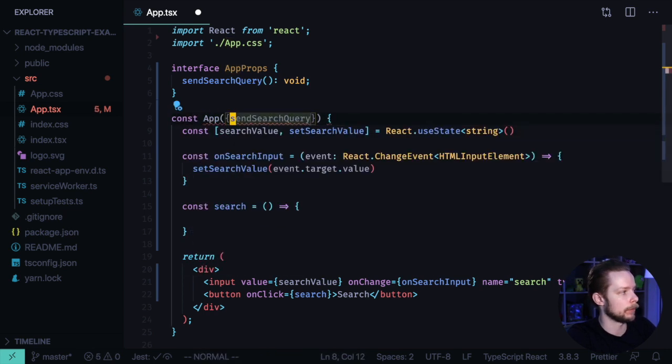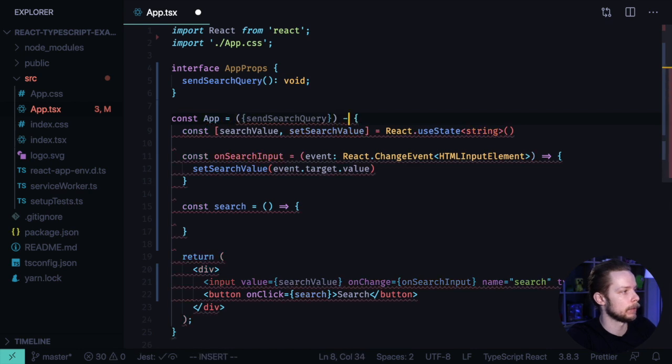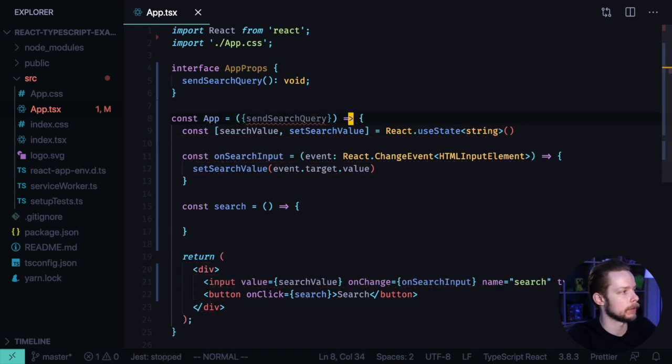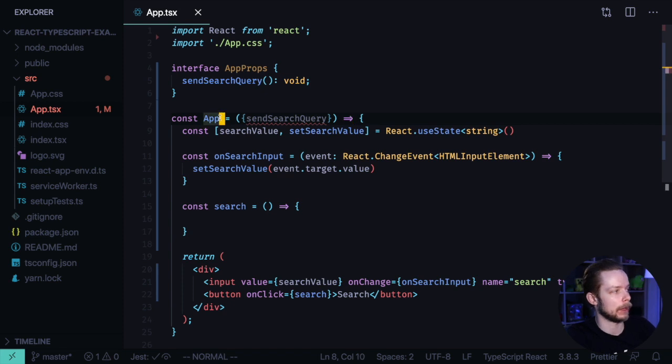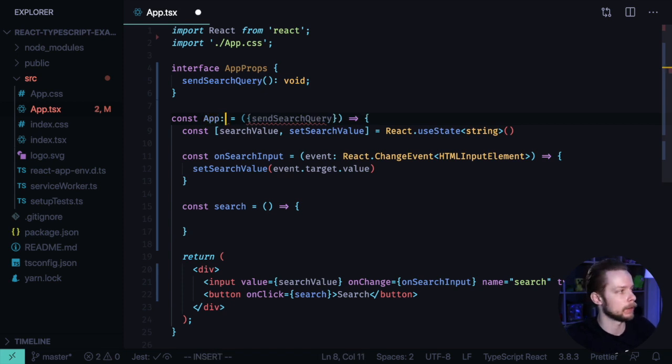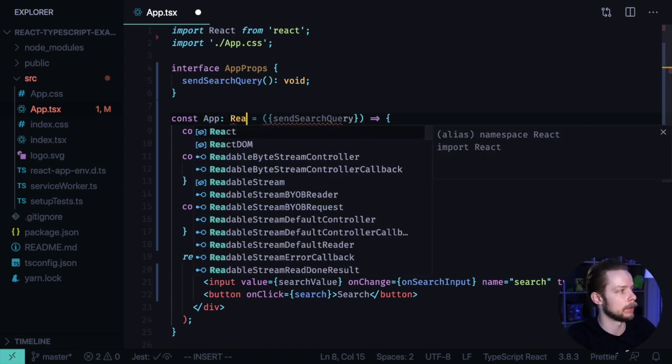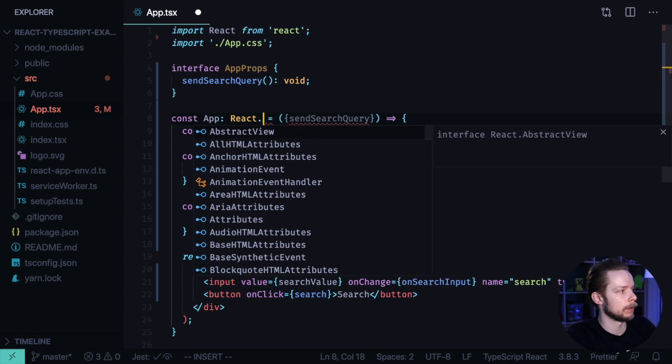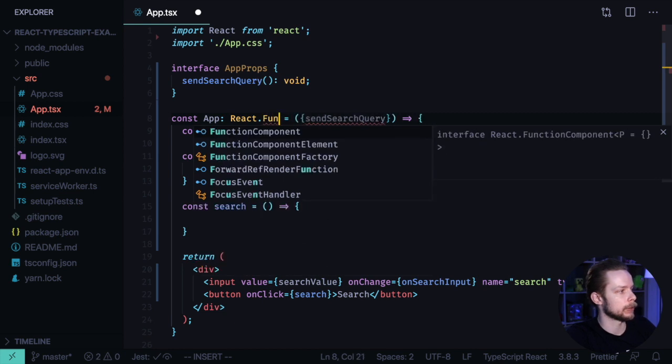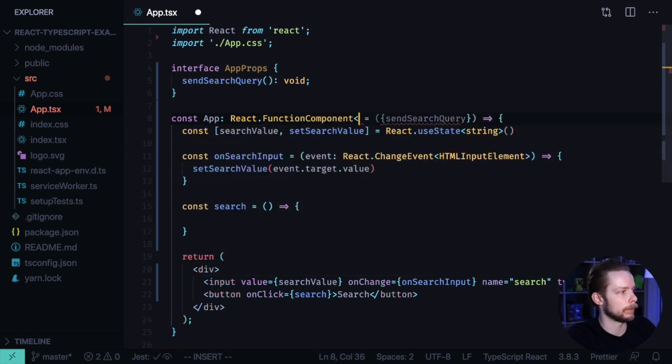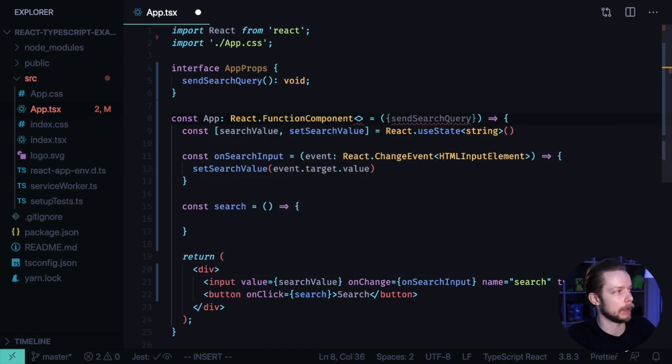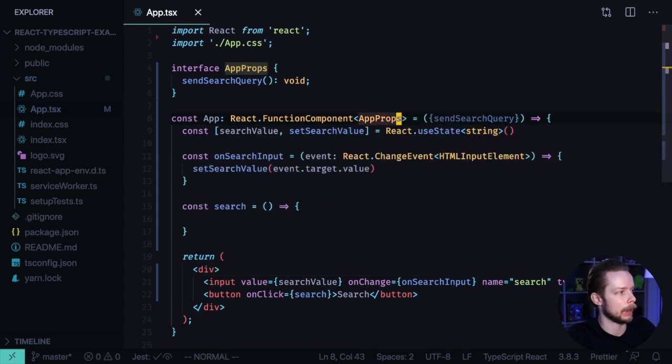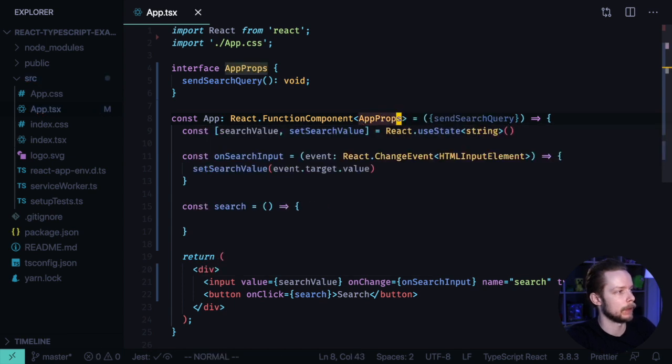const App equals an arrow function. And now we can specify the type of our app component. So it should be React.FunctionalComponent. And we can provide the types of the props. AppProps.